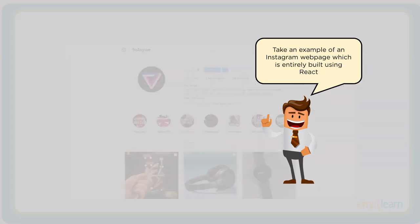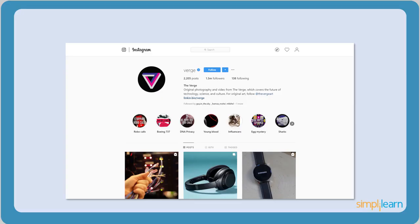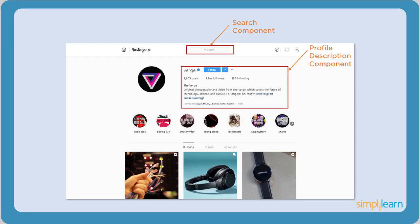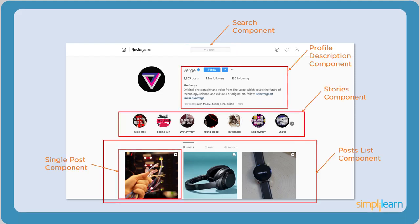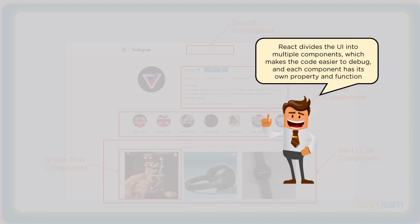Consider a typical web application, say Instagram. The entire UI of the web page is divided into several components. We have the search component, a profile description component, stories component, and a post list component. These components make the code easier to debug and always remain discrete. Components also make development and maintenance of web applications faster as multiple developers can work simultaneously on different components of the same web application.